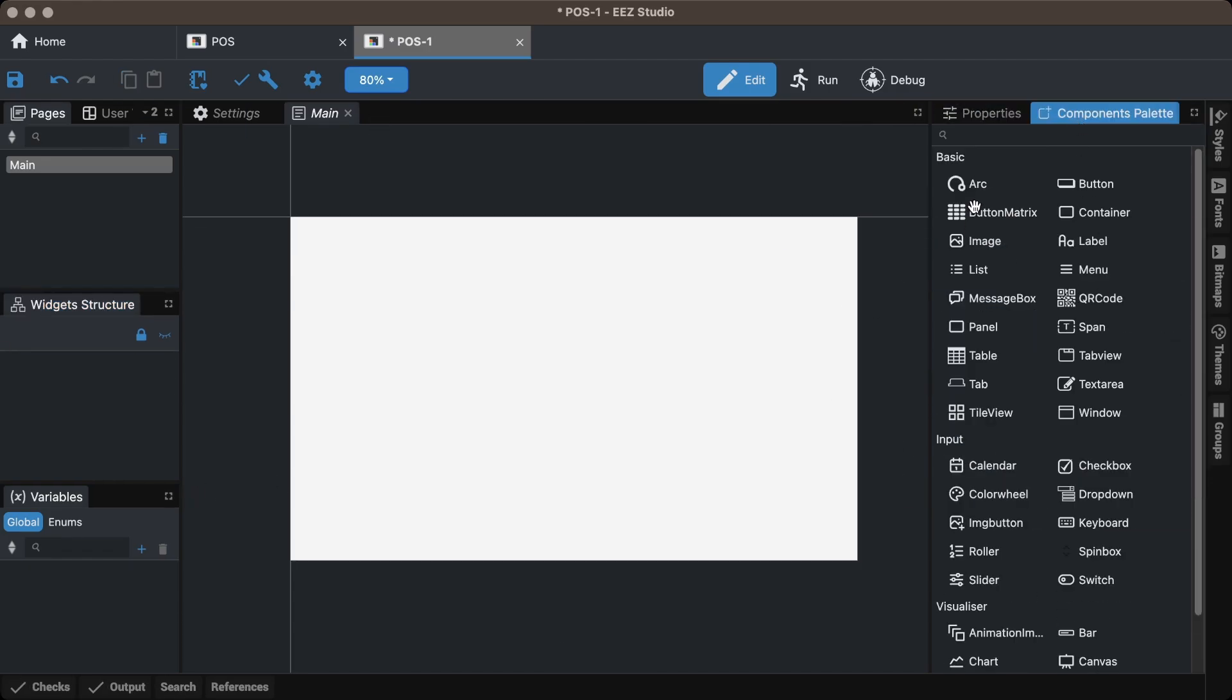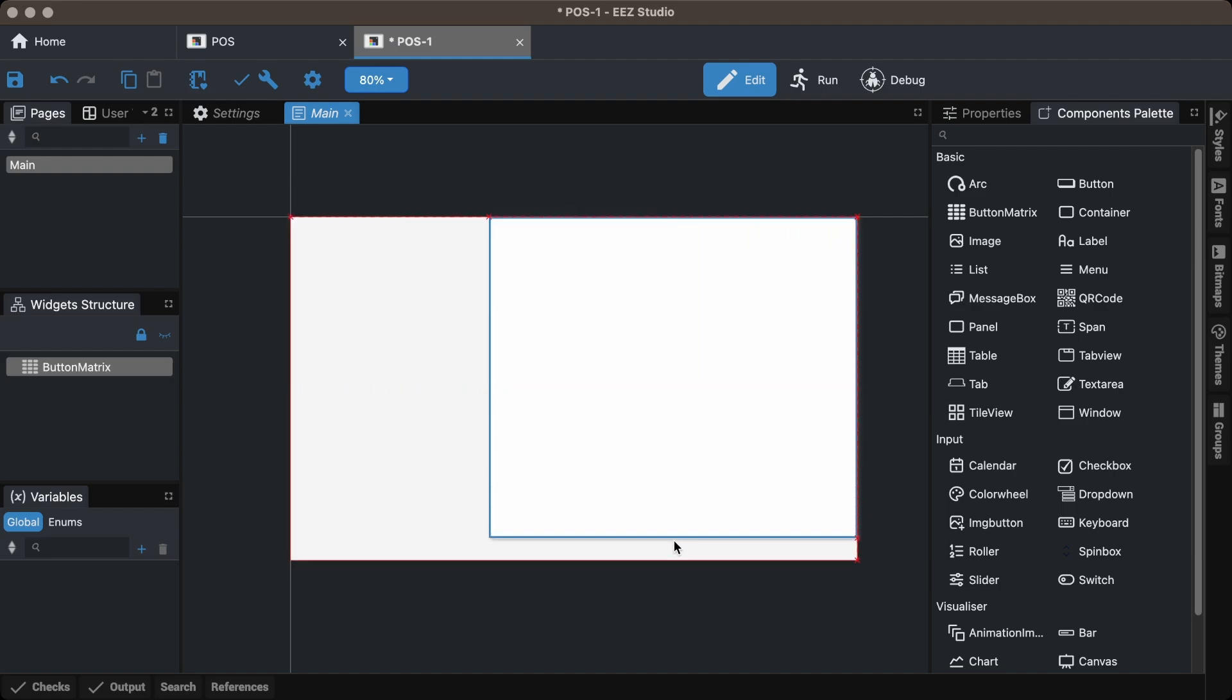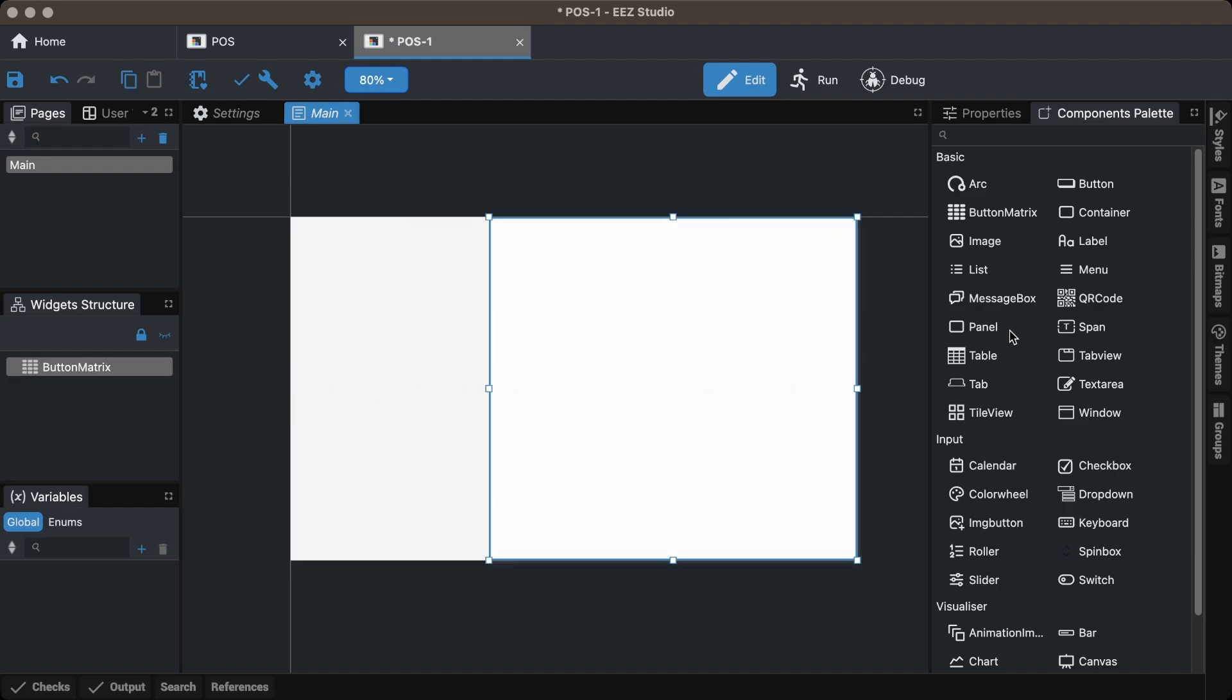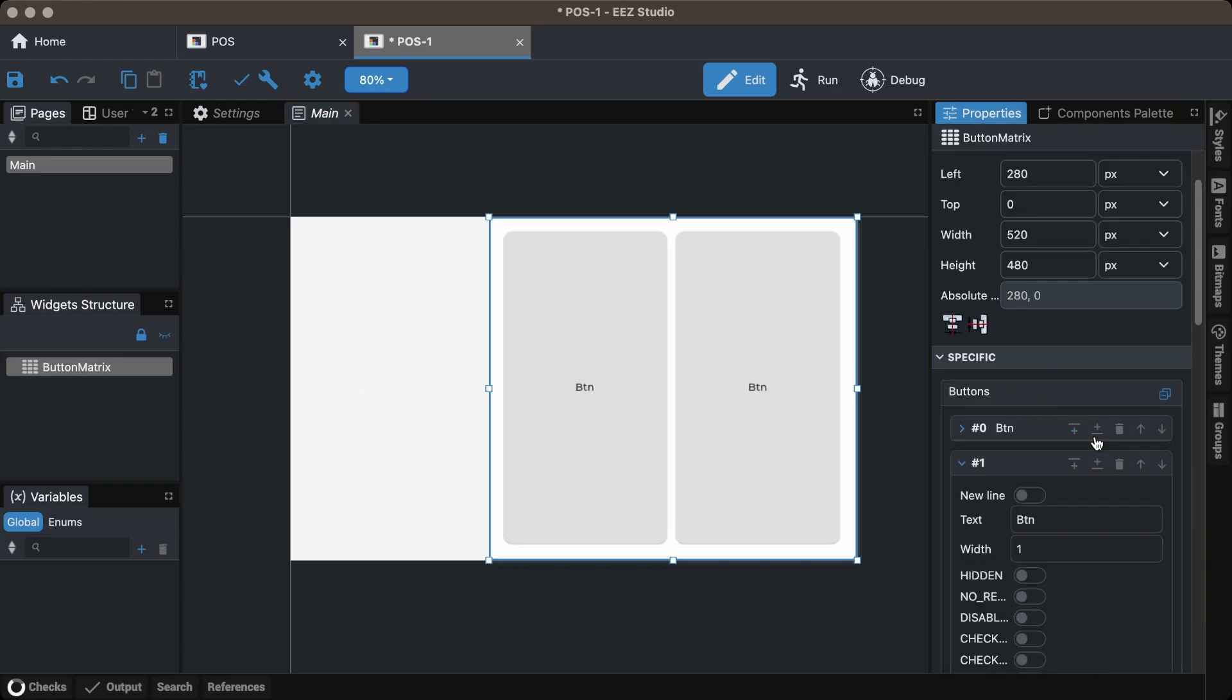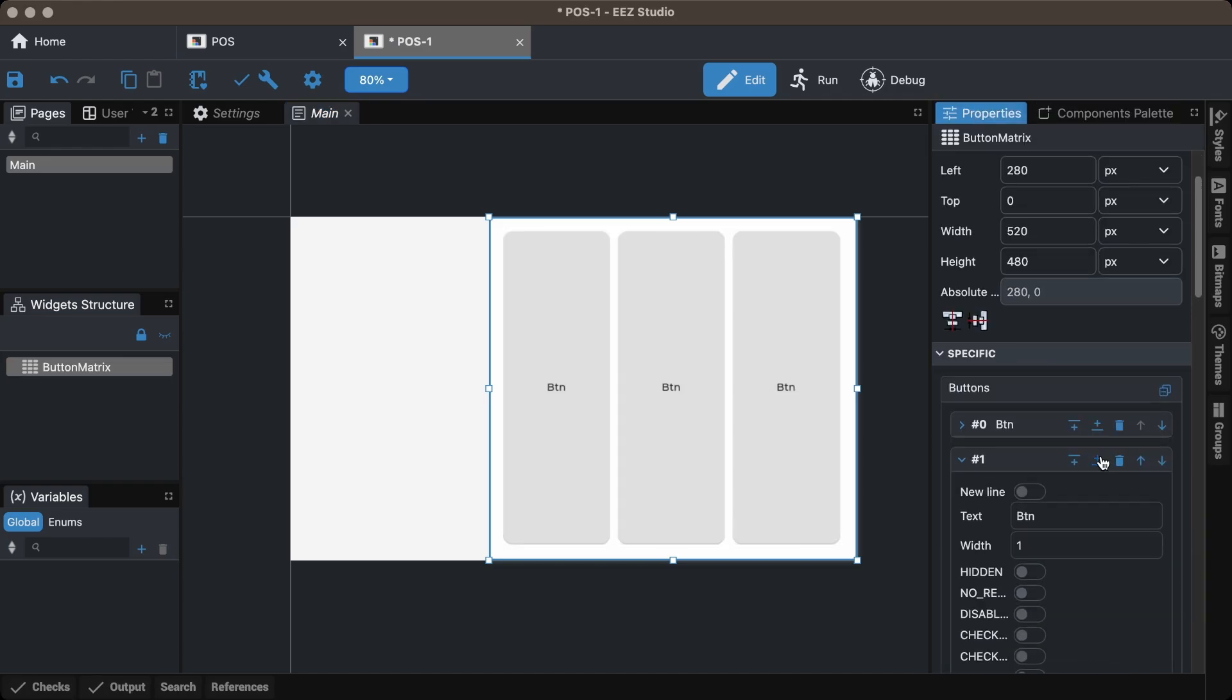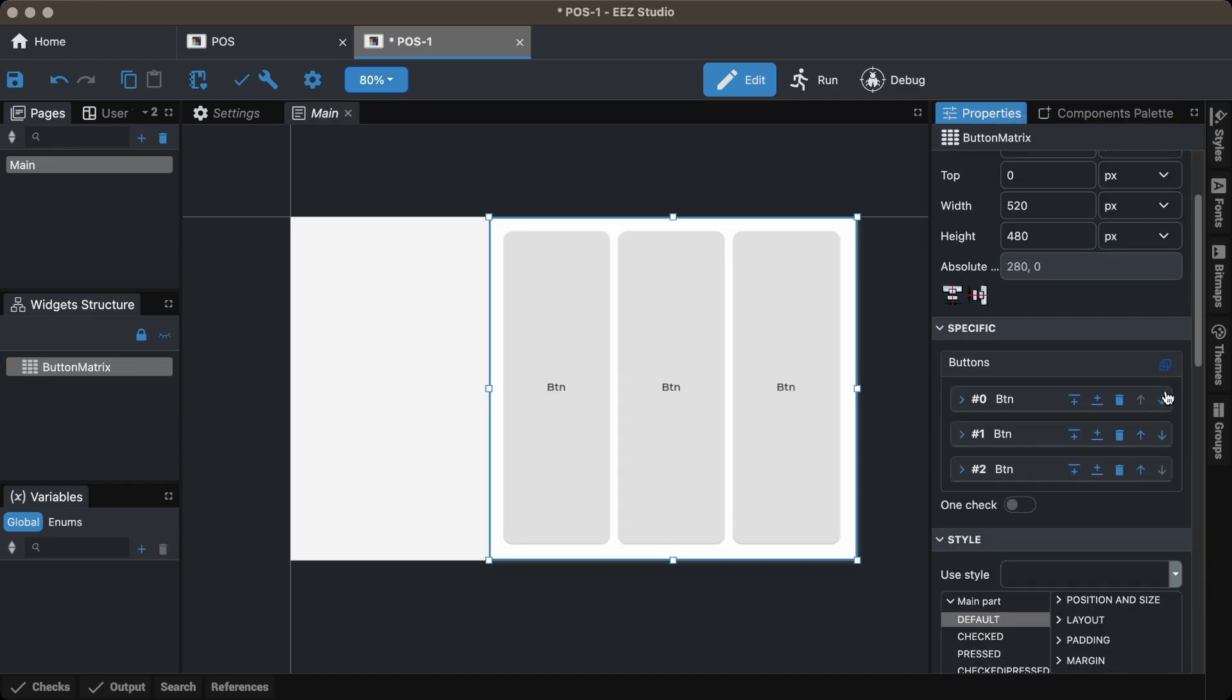To display the items, I used Button Matrix widgets and adjusted their position, width, and height for the best layout. Then go to the Properties panel to create buttons for the items and style their properties to best match the UI.